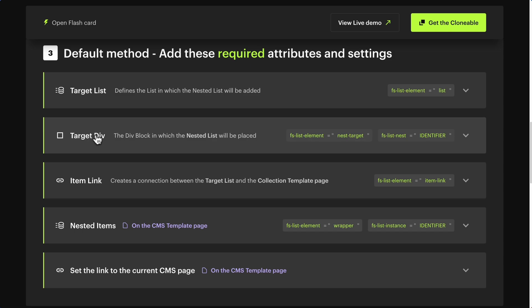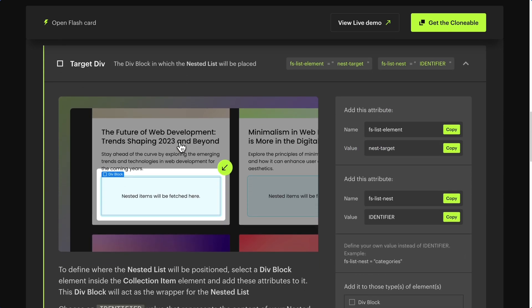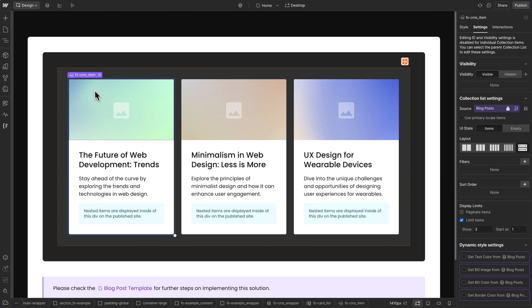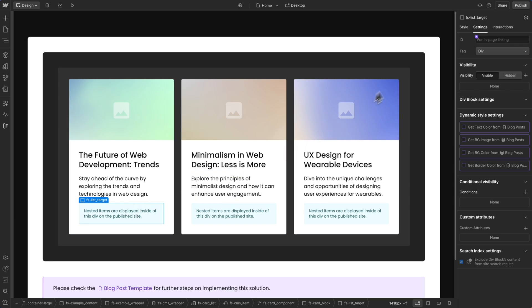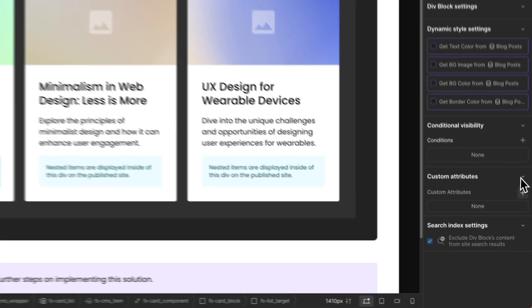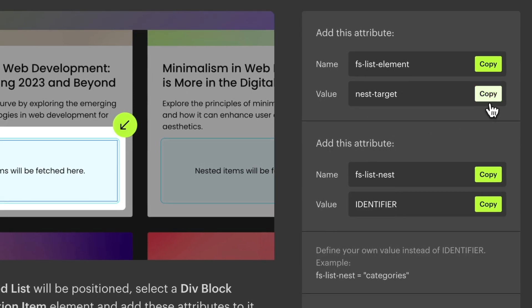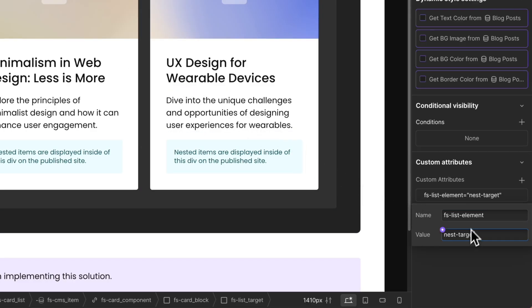Now let's define the target div — this is the div where the nested items will be placed. Copy the attribute name FSListElement. Select the div that is inside the CMS item, go to element settings, add custom attributes, and paste the attribute name. Go back to the documentation and copy the attribute value 'nest target', then paste the value.